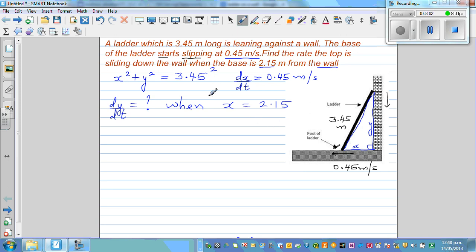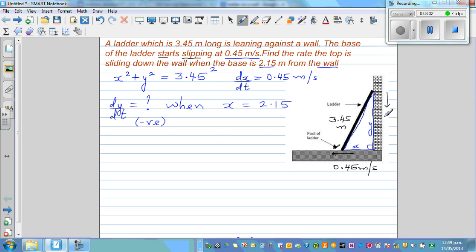Before proceeding, note that Y is going to decrease while X increases. So DX/DT is positive because X is increasing, and DY/DT should be negative because Y is decreasing — the top of the ladder is sliding down. Even if this isn't fully clear yet, don't worry.